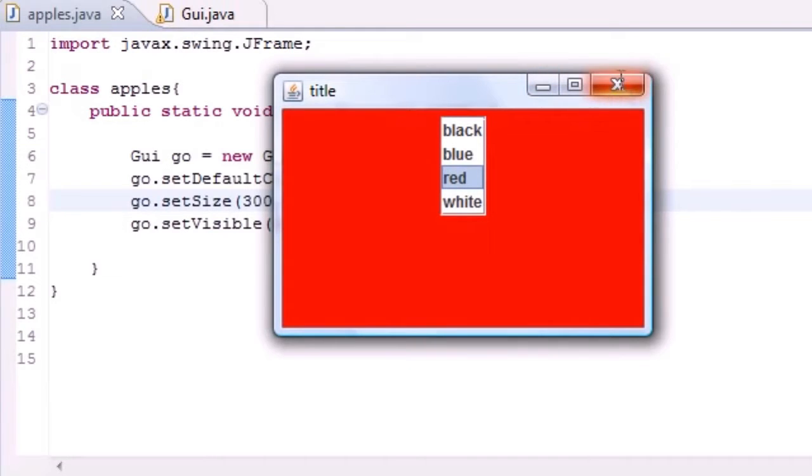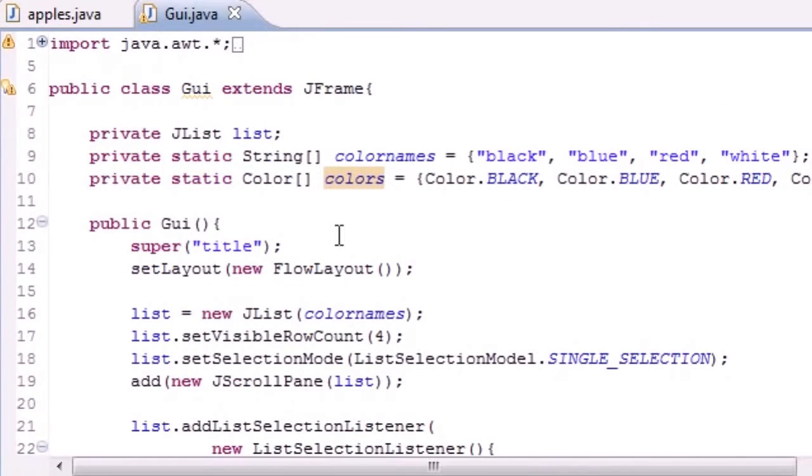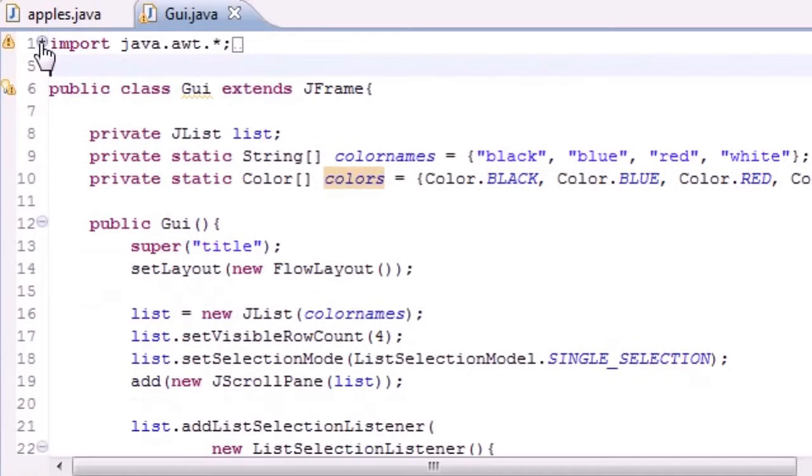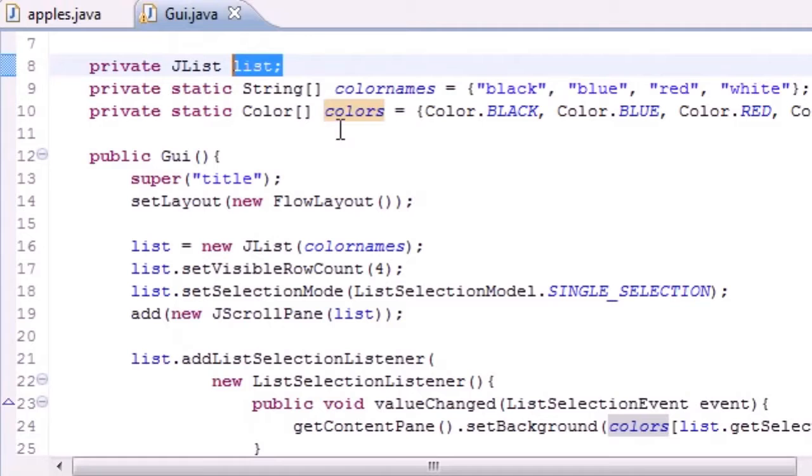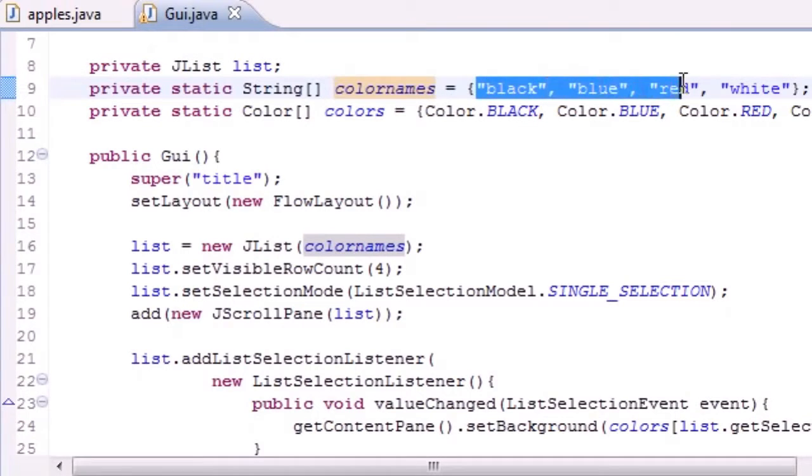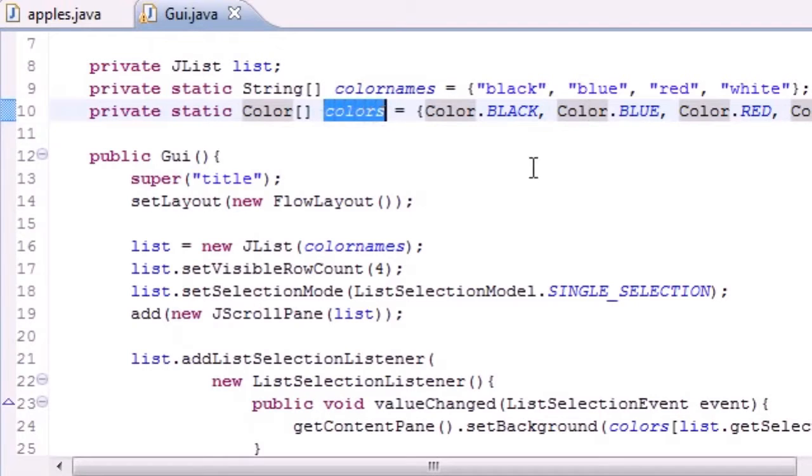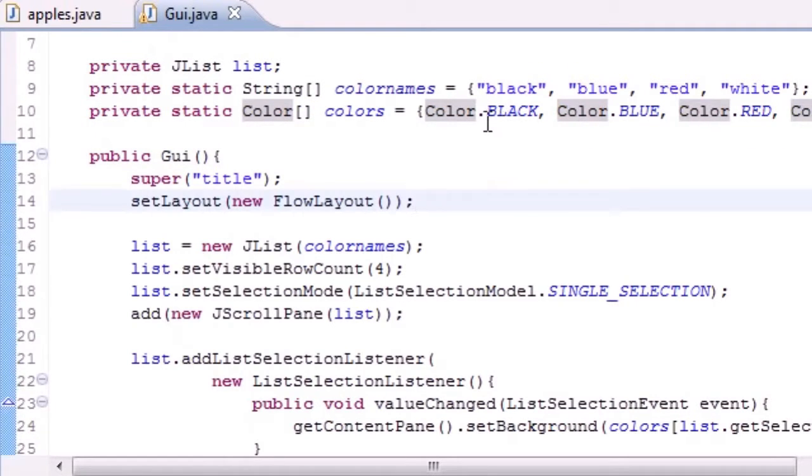So one more time, let me walk you guys through that. The first thing we did is import all our stuff. Make sure you have those. It's key, trust me. And let's see, let's get to the important stuff. We made a list which was a variable for your list. We made the color names which is what we saw on the screen. And we had to correspond to the colors so that Java can understand it using the special color dot black.